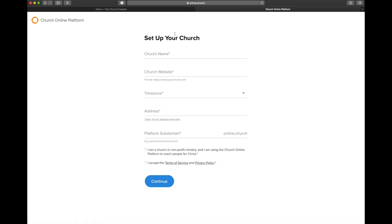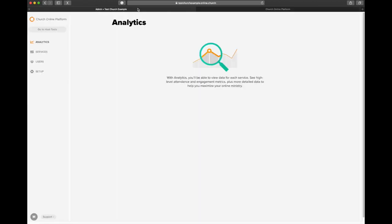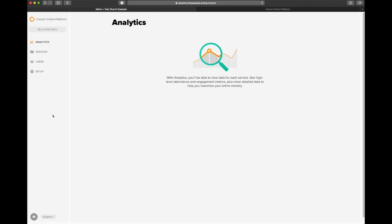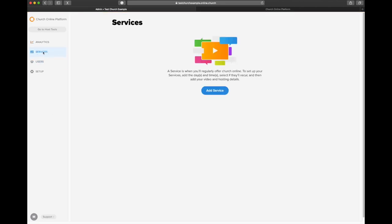As you finish that process, you're going to be sent over to your dashboard and your admin page, and you're going to see a couple different sections on the left-hand side. Analytics, there's nothing there until you've had events. Services is where your services will exist. Users, these are the people that are hosting chat or contributing to chat, and then setup just a bunch of setup things. And then down at the bottom, you'll see other options, support, updates, things like that. You can dig around and see what those things are. None of those are very critical outside of services.